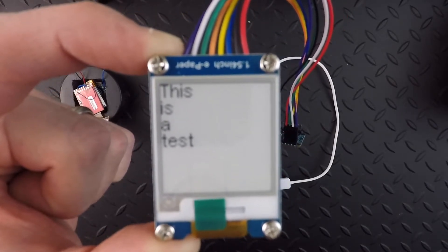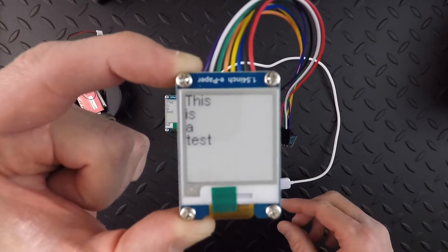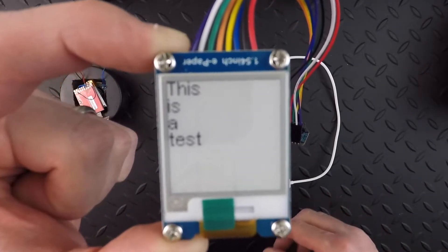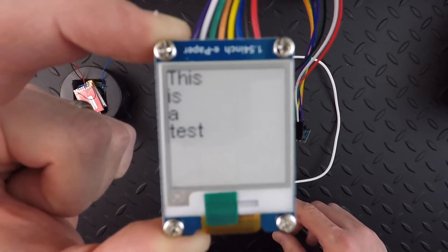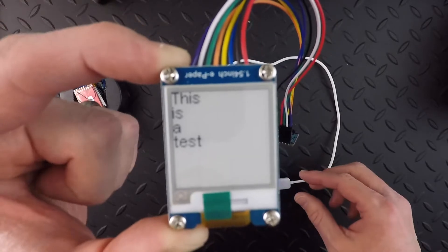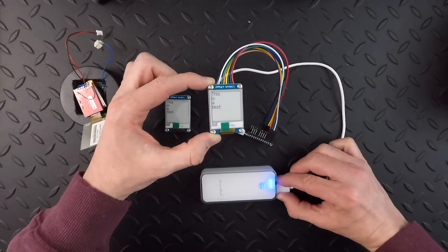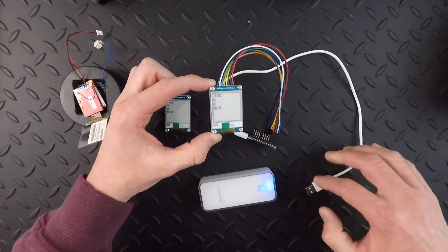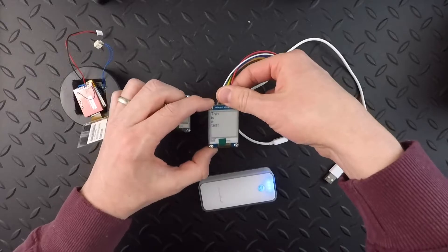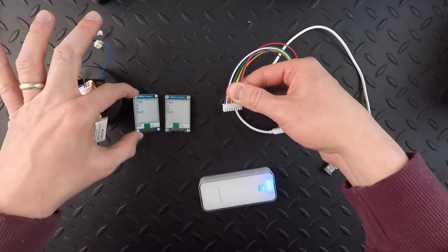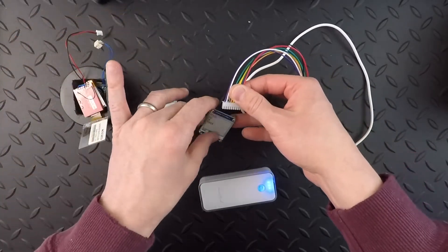That's the behavior on this screen — not what I would expect, buggy at best. So what I'm going to do is unplug the Photon and switch screens — I'm going to take out this screen, the one I feel like is broken.